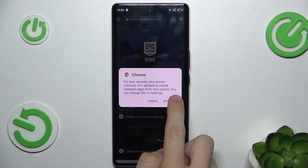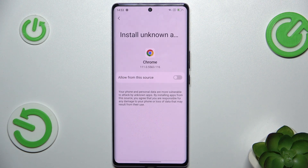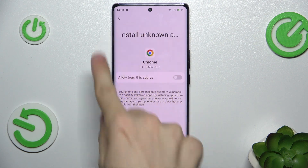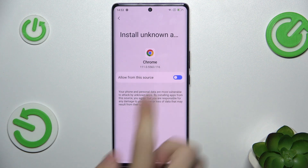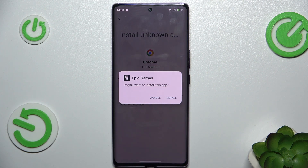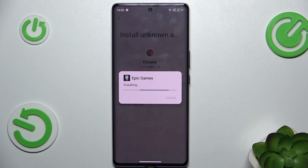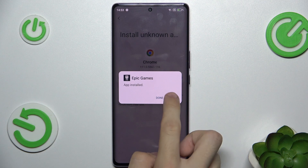Then click on settings and allow your browser to install unknown apps, then click on install and click on open.